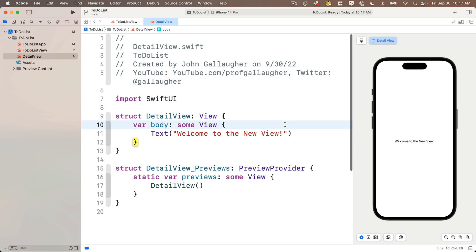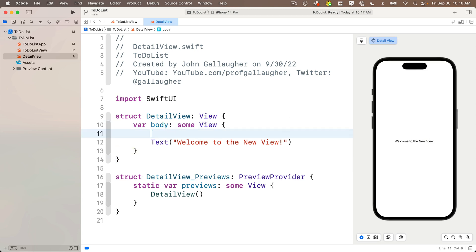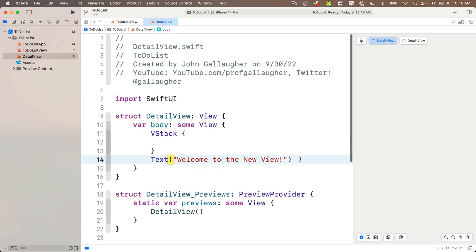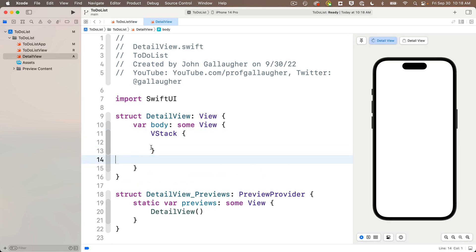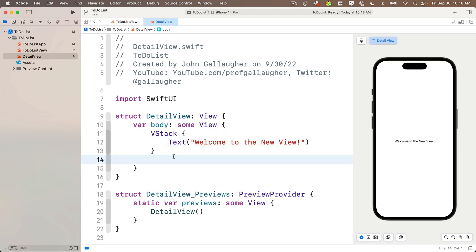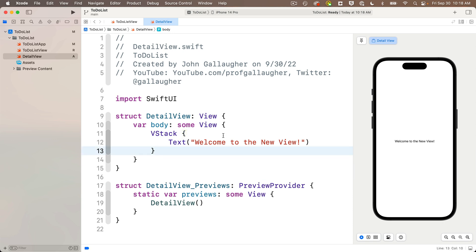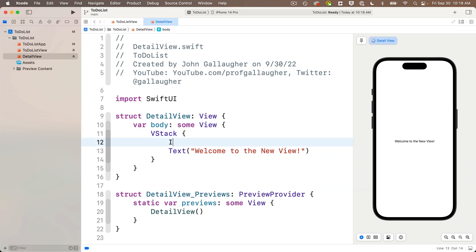So inside the body, I'm going to add a V stack with curlies. Then I'll cut out the text view and paste it inside the V stack curlies. Then above the text view, I'm going to add an image with system name Swift, all lowercase.